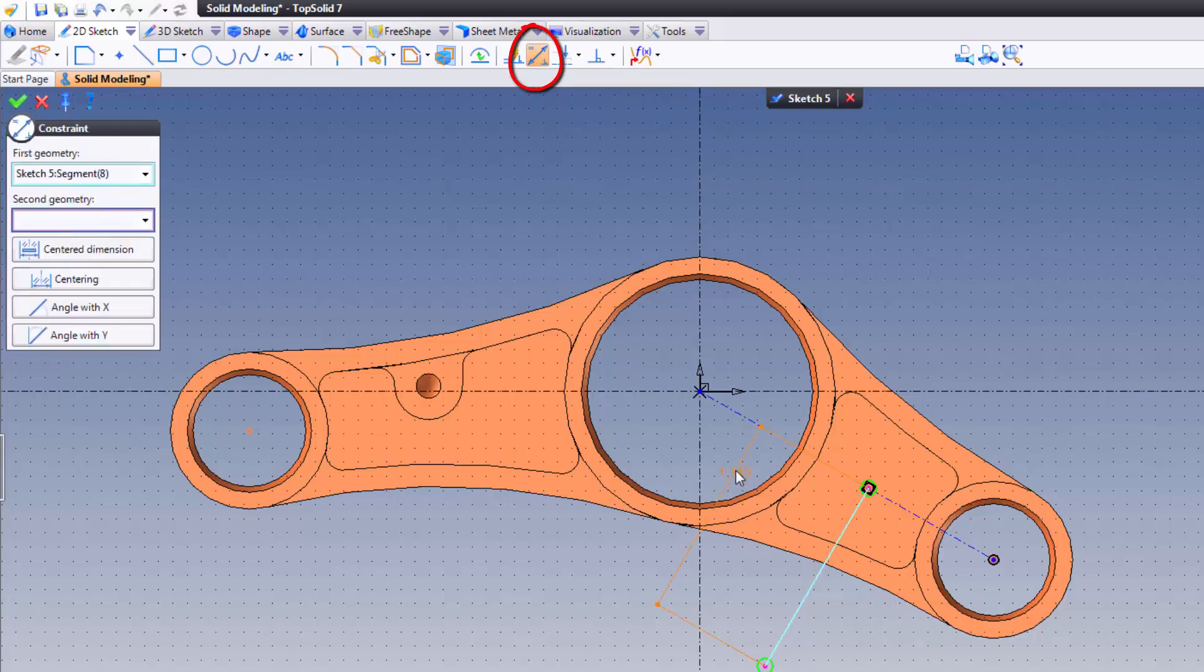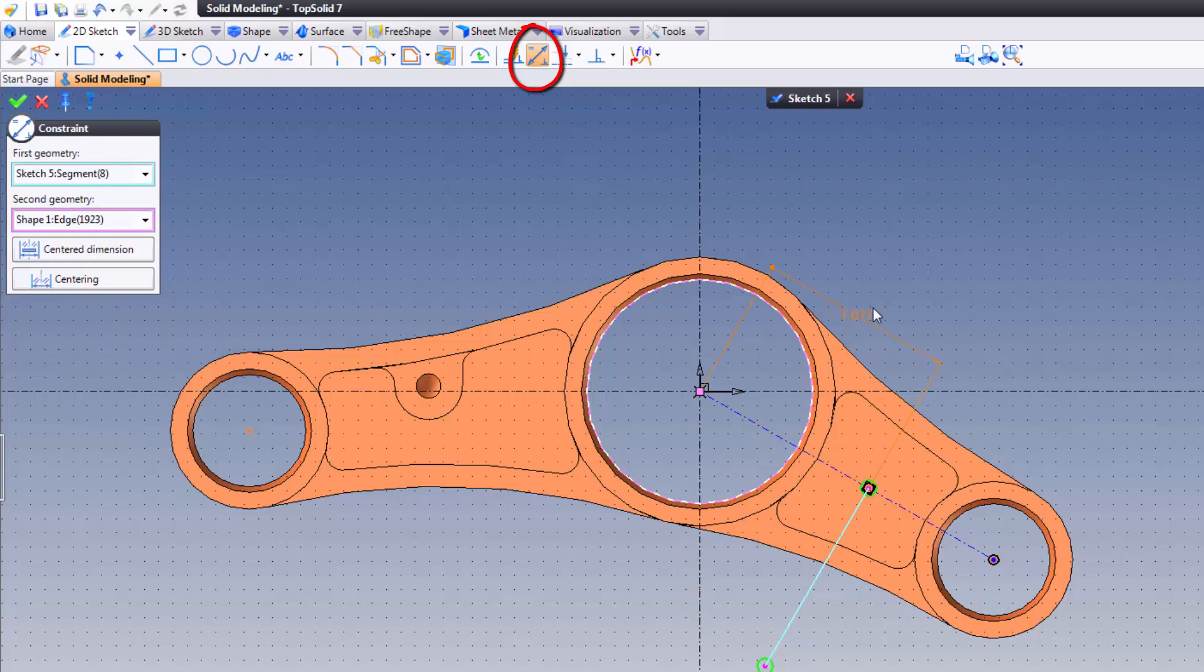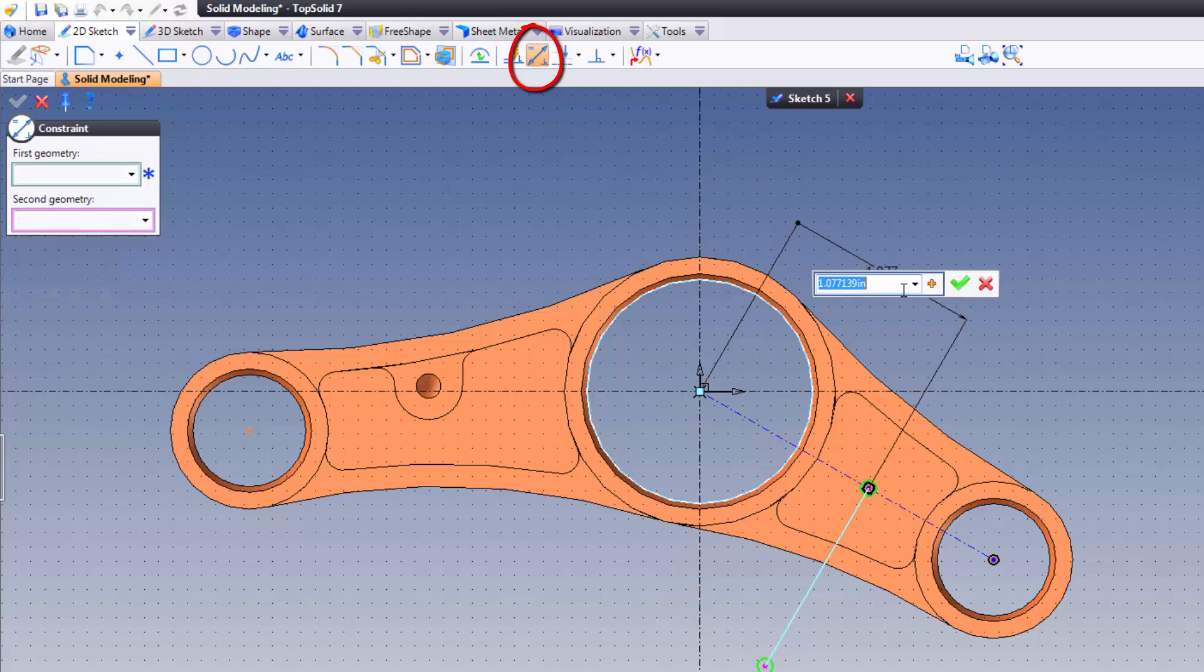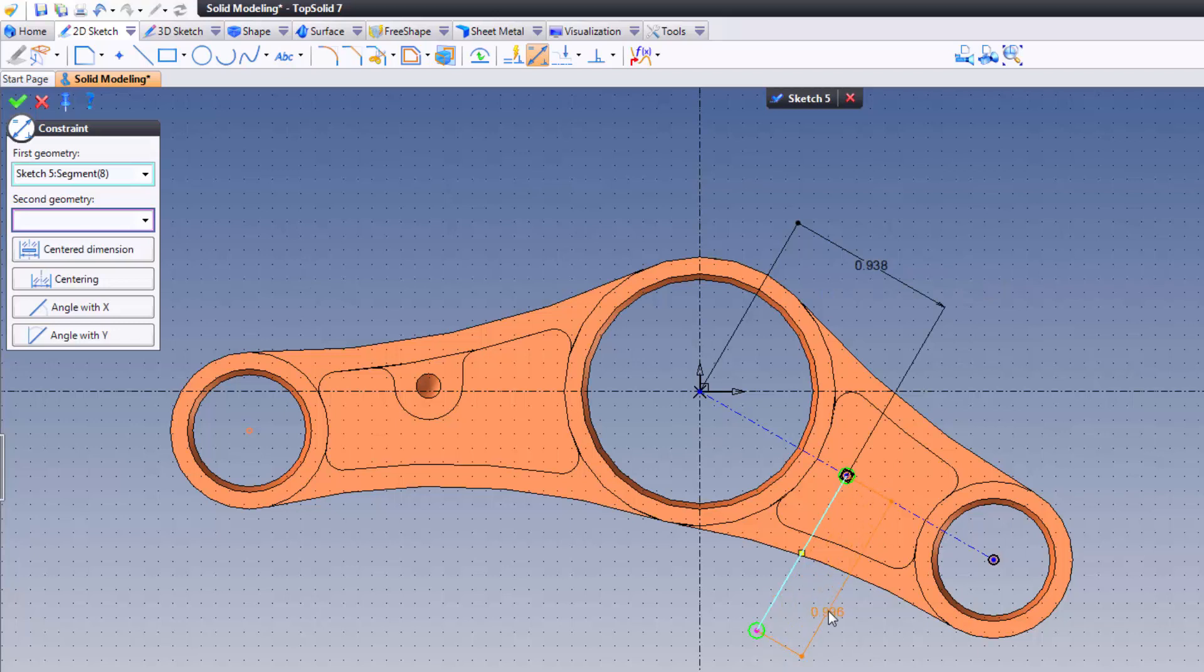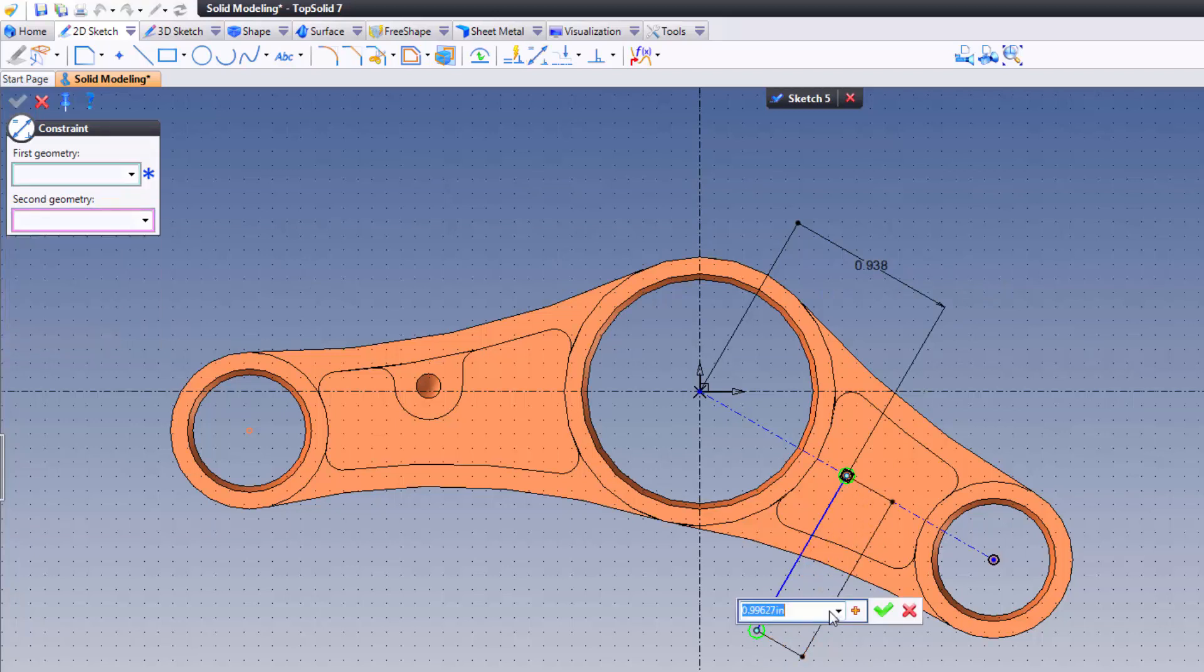From here let's go ahead and add a few dimensions. I'm gonna add a dimension from there to there. I believe 937 and a half is the size we're looking for. Dimensioning this is really irrelevant, but to those who like to have things fully defined, go ahead and throw a one-inch dimension on there.